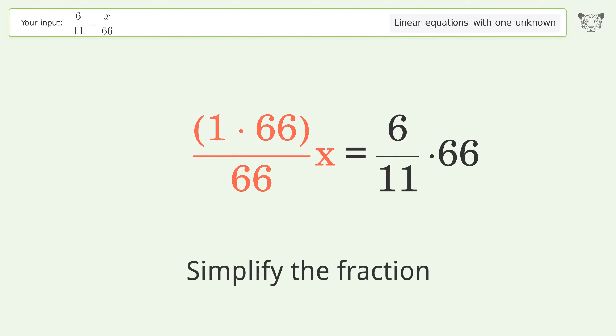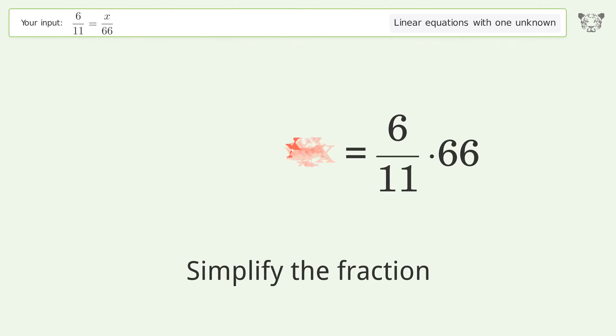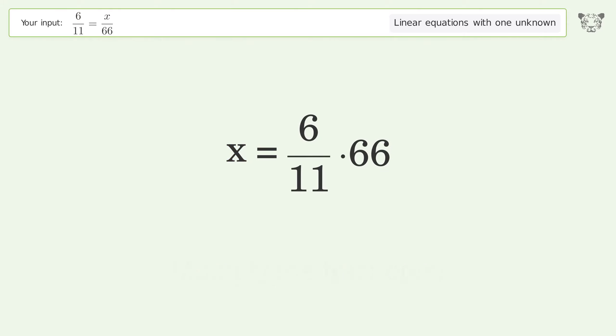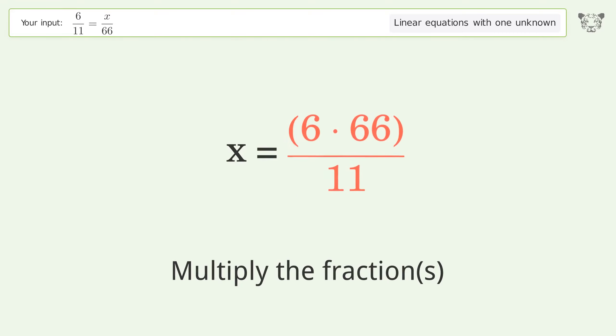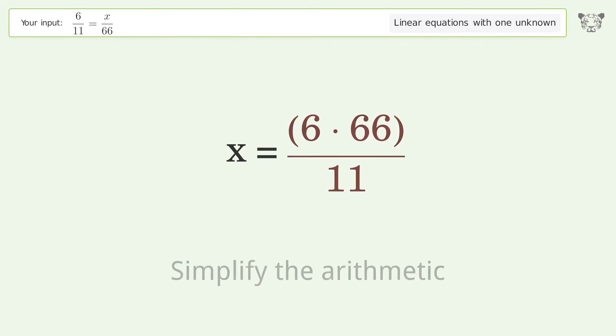Simplify the fraction, then multiply the fractions, and simplify the arithmetic.